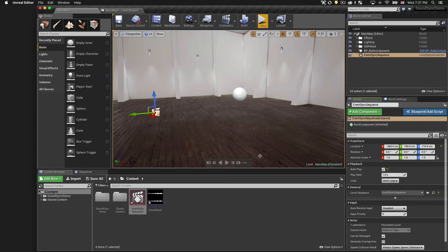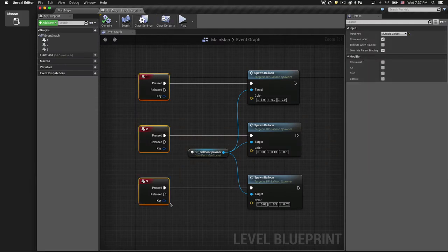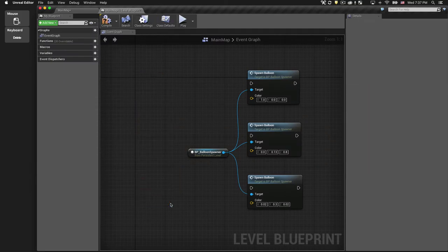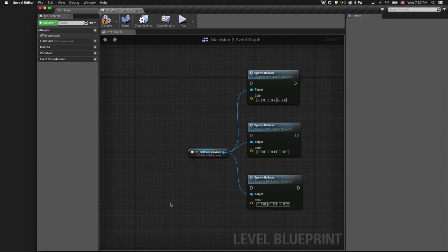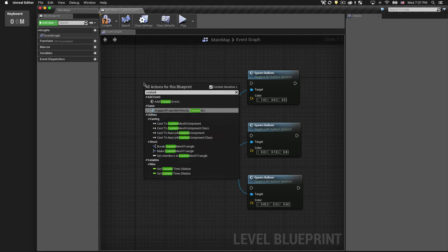Now let's switch back to our Level Blueprint, and we'll get rid of the hard-coded input events. In order to tap into those events that we just defined in our sequence timeline, we're going to right-click and choose to create a custom event.